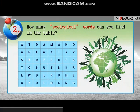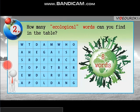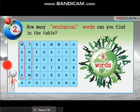Question number two: How many ecological words can you find in the table? Now check yourself — there are eight words in the table.